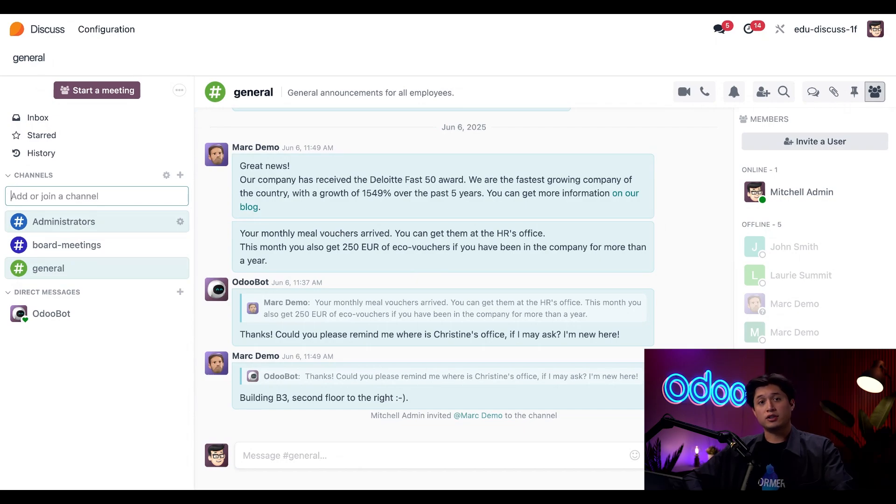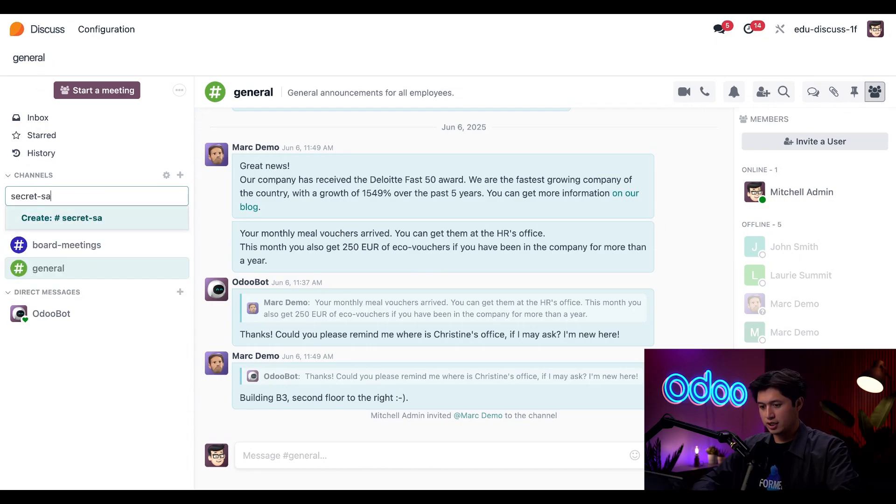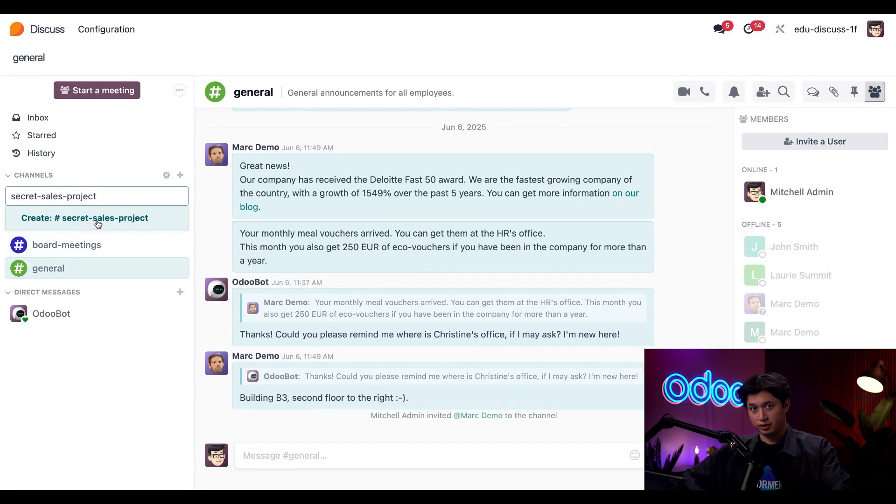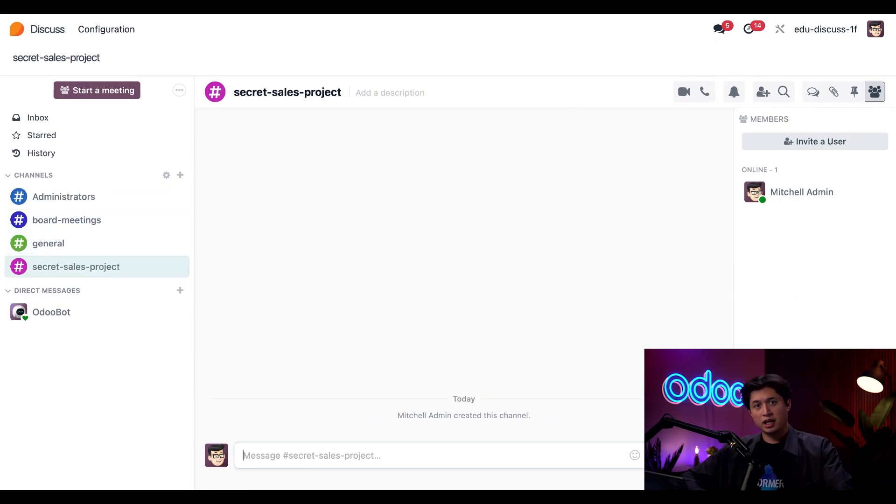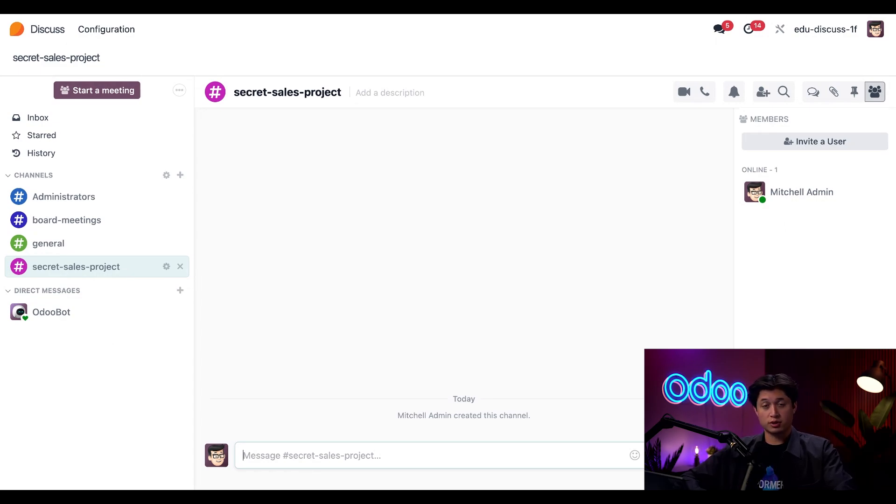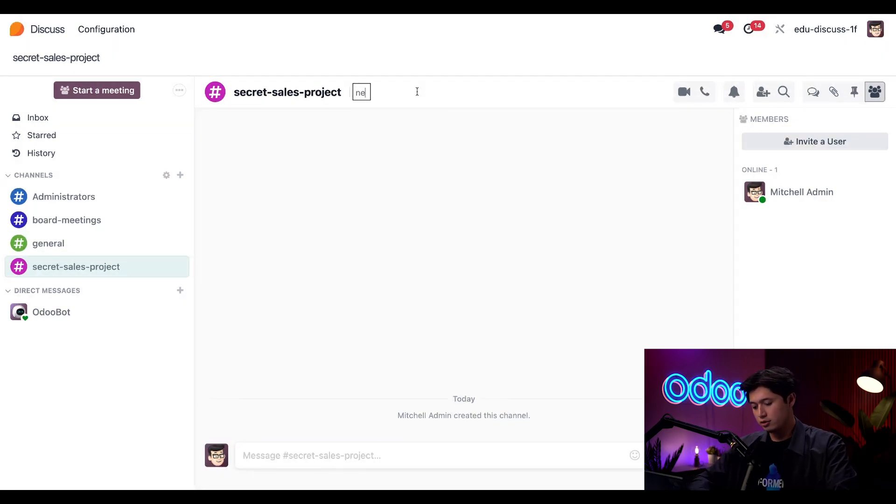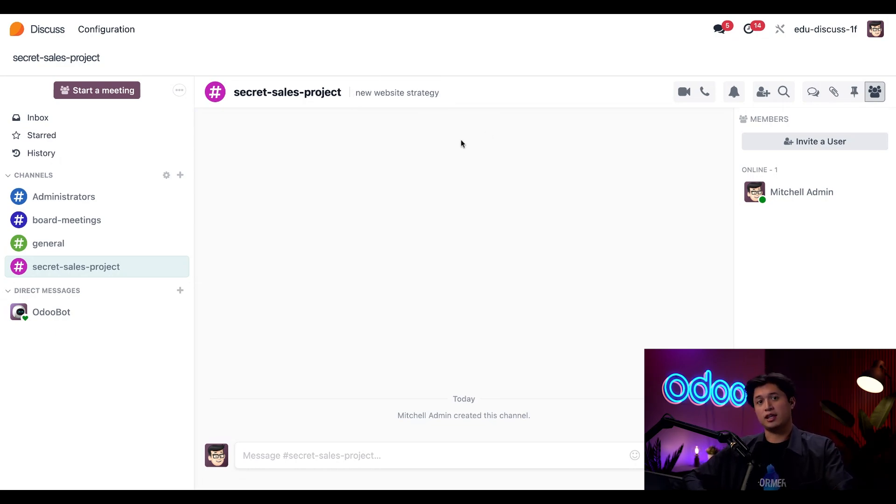All I have to do is type the new name for the channel I'd like and then click create. So I'll type in secret sales project and then click create. So once I type that in, it appears on the channel right here. And let's give it a quick description so anybody who joins it knows what it's about. So I'll just put new website strategy. Then I'll click enter. And just like that, our new workspace is ready to go.